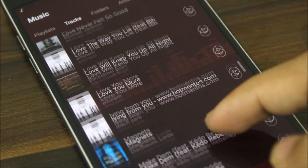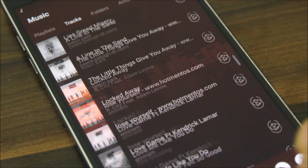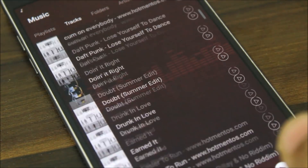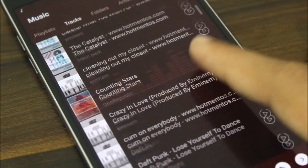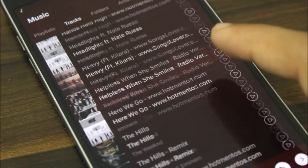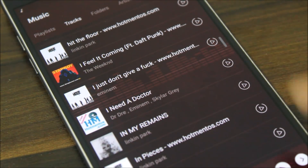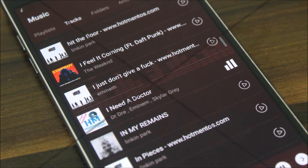Hey guys, today we're going to take a look at the InPhone Music Player, which is a simple and elegant looking music player. So without wasting more time, let's start.